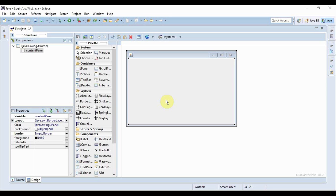Hey guys, I'm Bez and welcome to your 11th Java Swing tutorial. This is going to be a pretty short and simple one. I'll just show you how you can open one JFrame form from another.